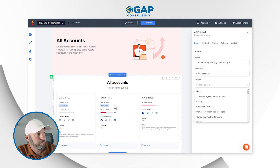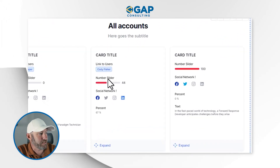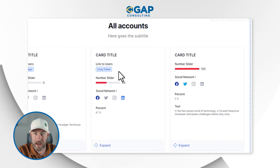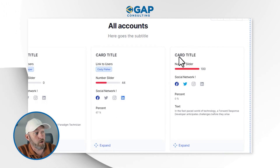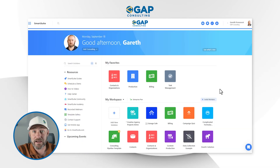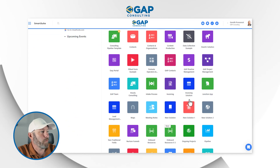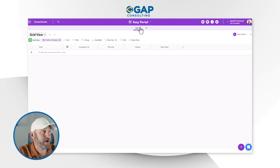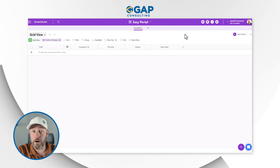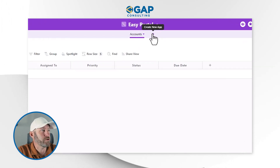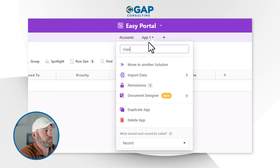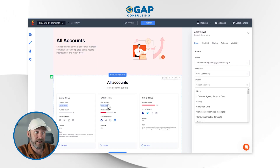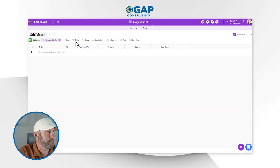Looking at the accounts page in Easy Portal, I can see I need: a title, a link to users, a number slider, a social network field, and a percent. Let me go ahead and add these elements into a SmartSuite application so I can get it all synced up. Flipping back into SmartSuite, I've set up a new solution called Easy Portal. I'll take my first app and name it Accounts. Since we have a link to users, I'll also create a Users application.